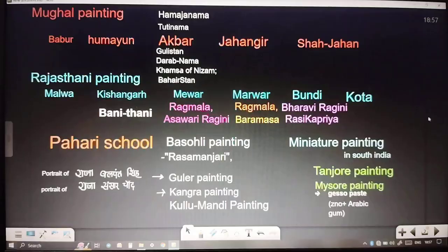Next is Mughal painting. During Mughal times, Babur, Humayun, Akbar, Jahangir, and Shah Jahan all played an important role in painting. Some notable works patronized under Akbar include Gulistan, Darab Nama, Khamsa of Nizami, Baharistan, Tuti Nama, and Hamza Nama.